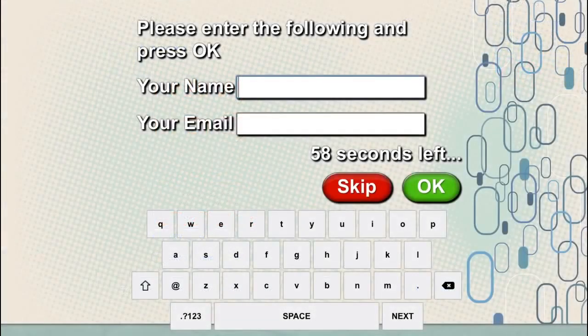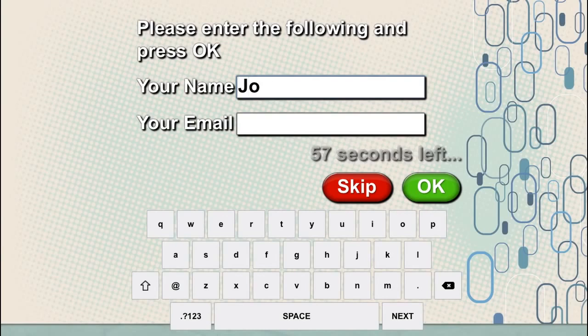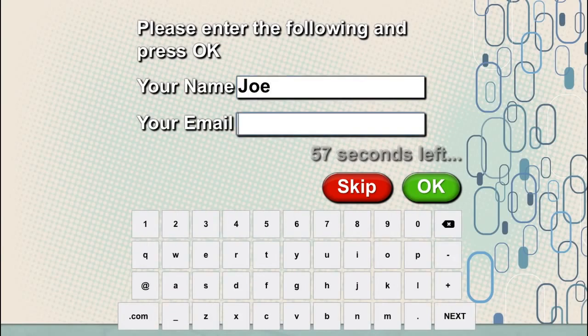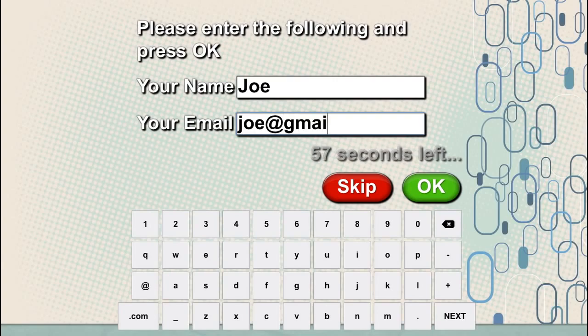Spark Booth runs great on touchscreen computers too. With easy-to-use touch controls, your guests have simple control over how their pictures look and print.